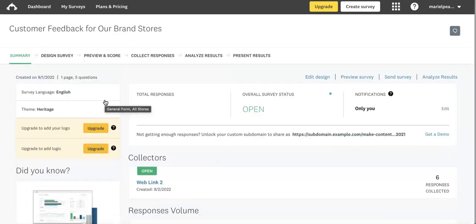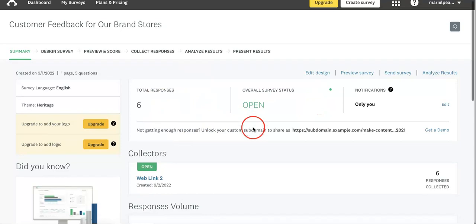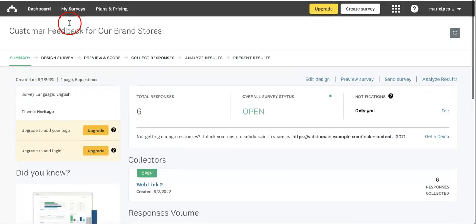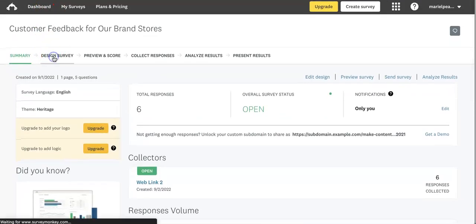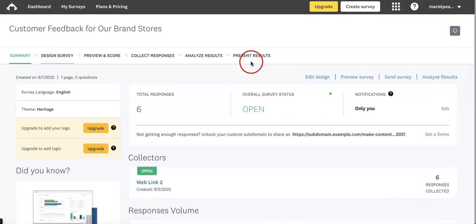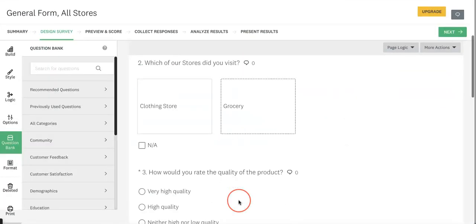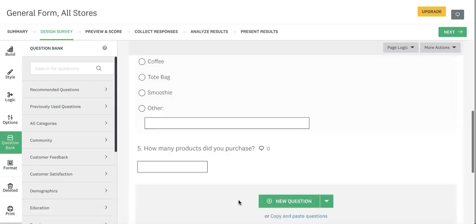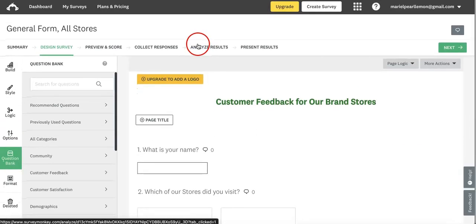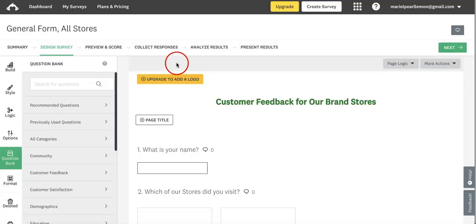As you can see, we already have this form open with a few responses. We're pretty happy with the design—we've completed all the questions and don't want to make any more changes in that regard.